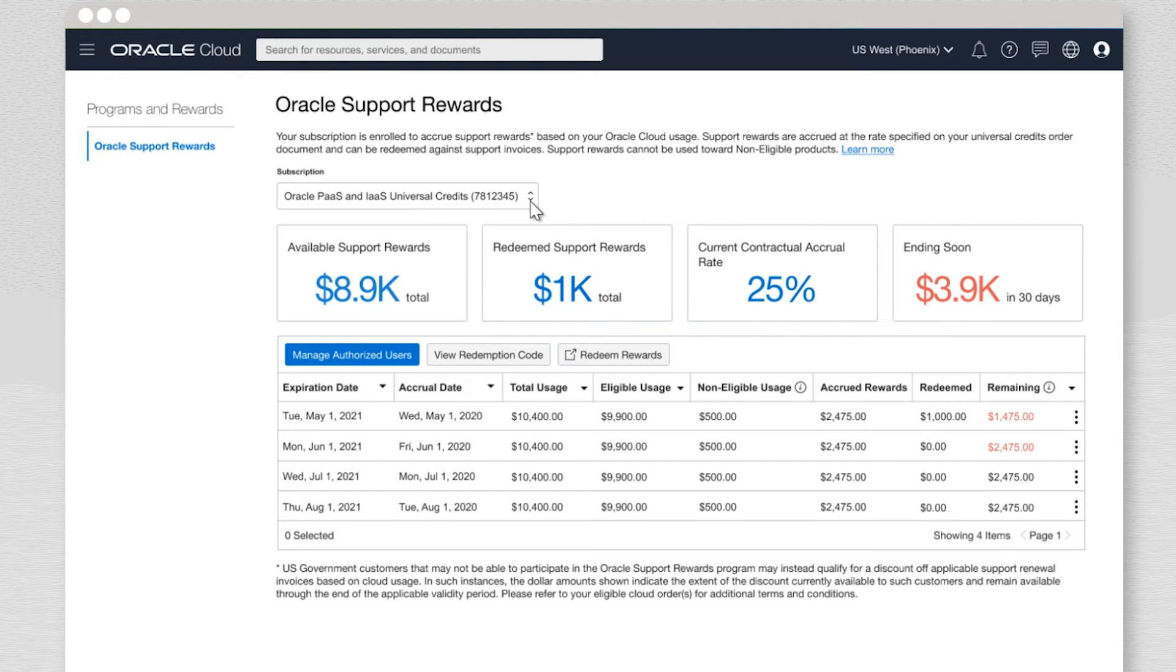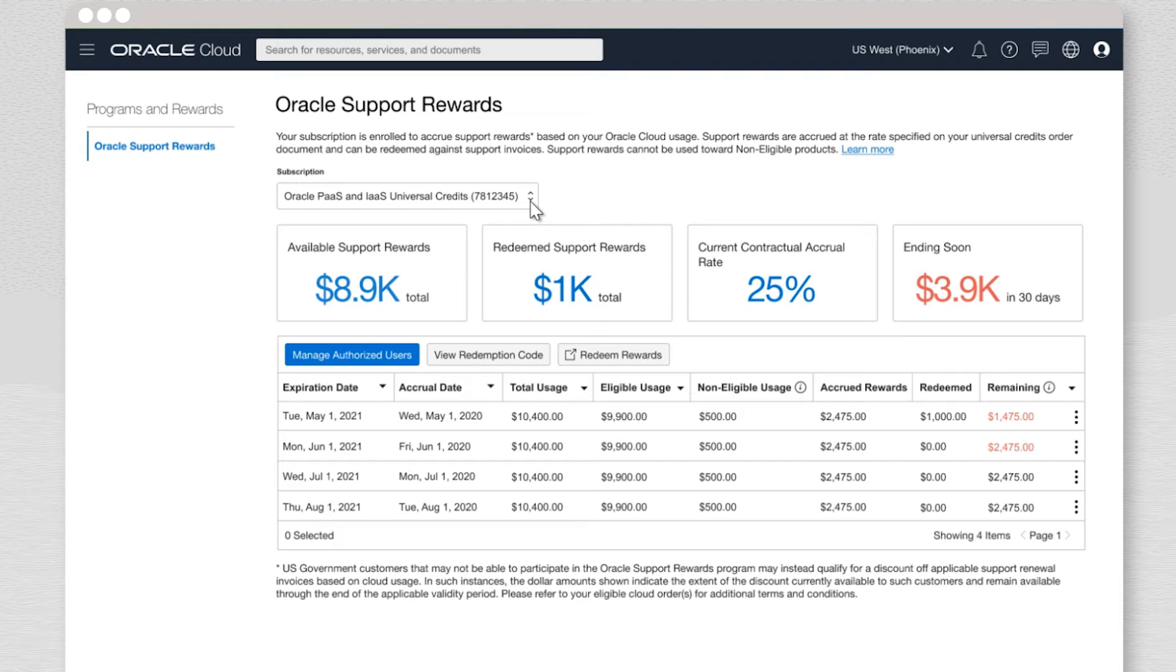You can review the total amount of support rewards available and how many rewards have been redeemed. You can also see your contractual rewards accrual rate as well as a notice of rewards due to expire in the next 30 days.